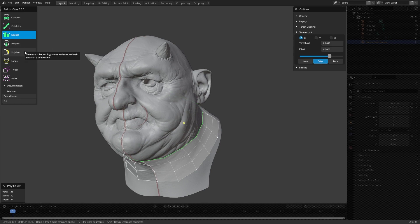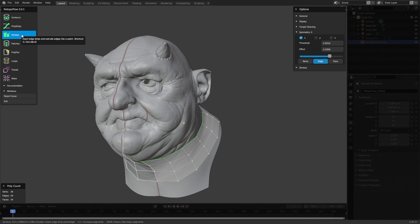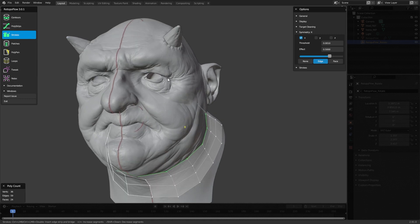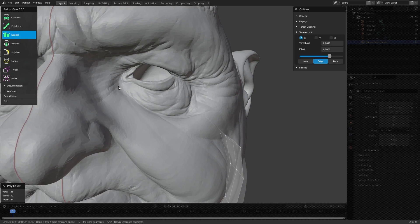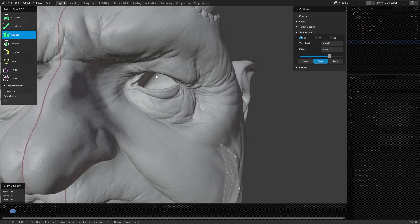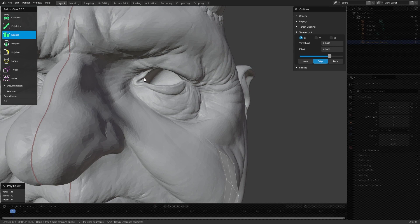We're going to start off with Strokes and draw some strokes around. I also don't find the PolyPen to be that useful early on because I have more control with Strokes. We'll mostly be dealing with Strokes, then PolyPen, then Tweak, and then Relax. The rest of the tools we really aren't using a whole lot for this kind of work. Now we'll hit Alt+A to deselect everything and then make a few strokes around a few different areas — this is simply to get some base topology to work with.